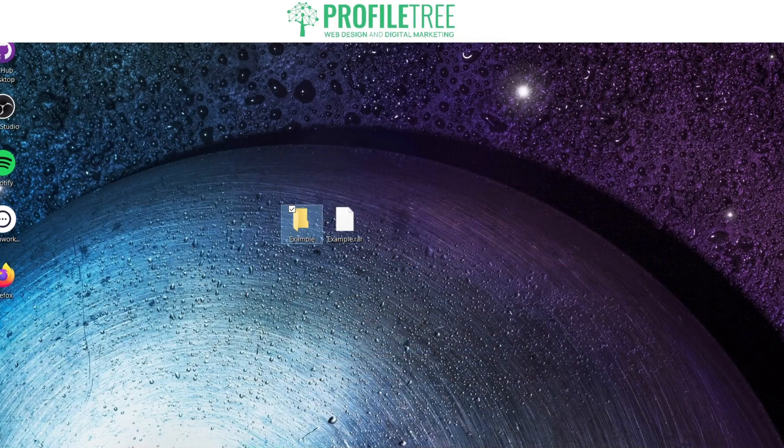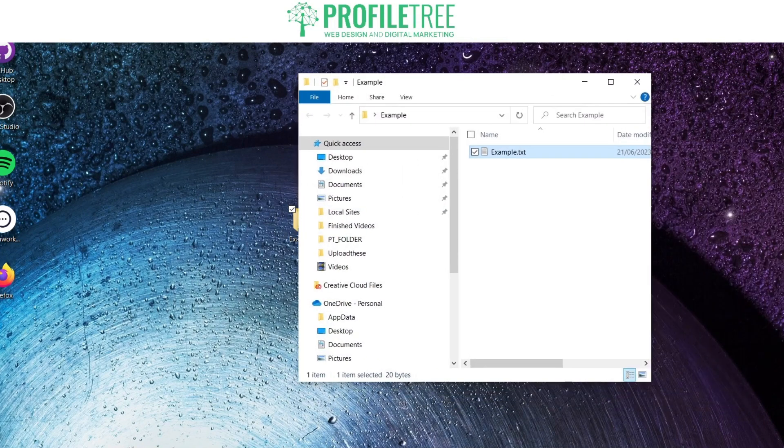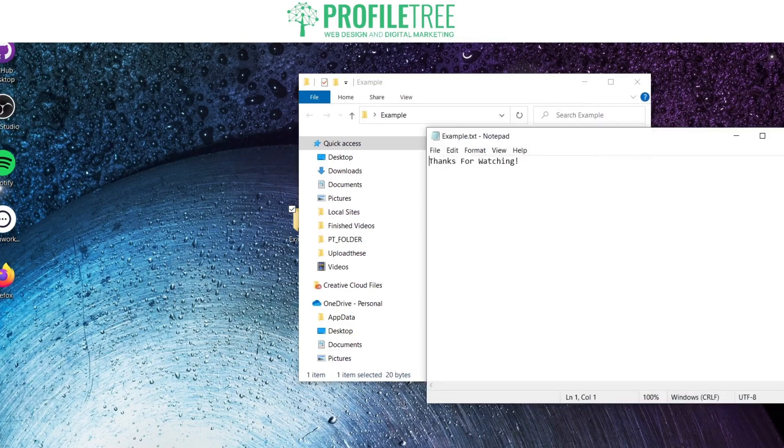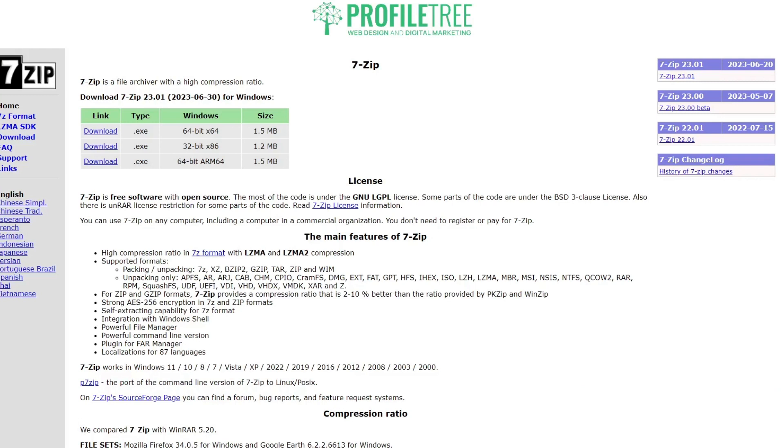This is our folder from that one. So double click on that and there you go. As you can see, it is now a readable file. So if I open that up, that is pretty much it.